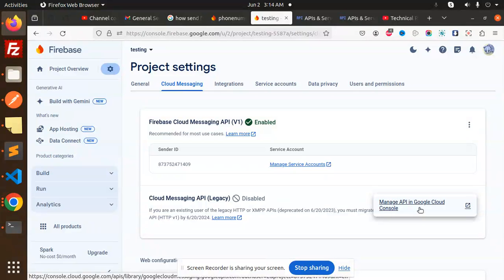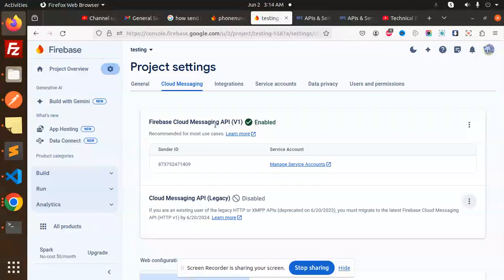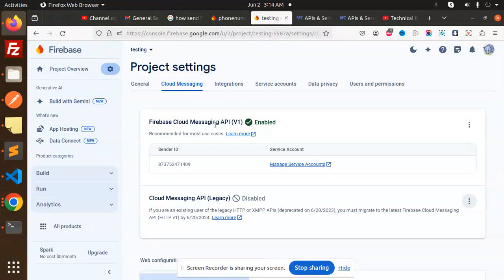Now Firebase has released this documentation and it says that we have to use the Firebase Cloud Messaging API, not the Cloud Messaging API Legacy. So without the server key, are we able to send notifications? Yes, with the help of the access token. I will show you.